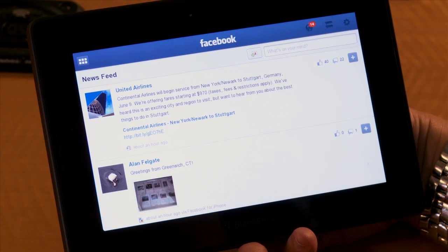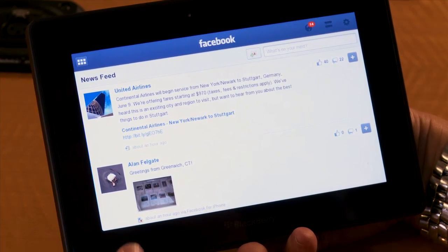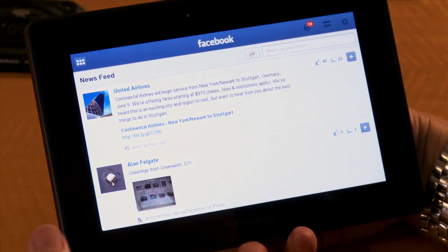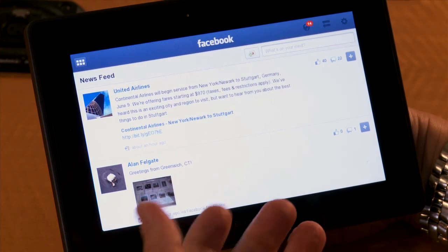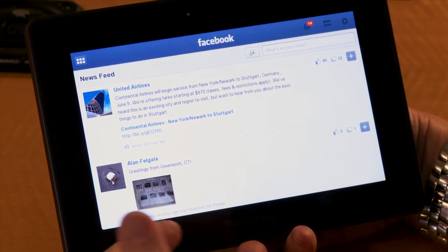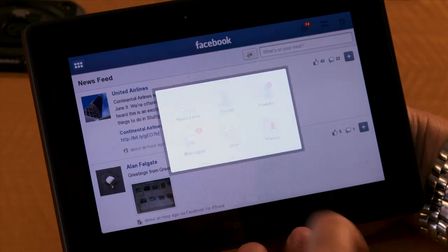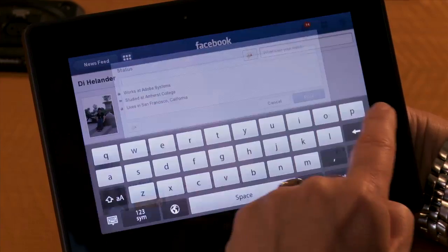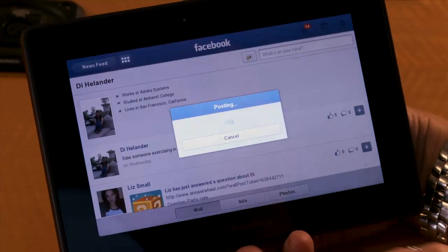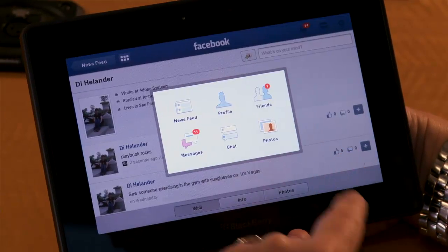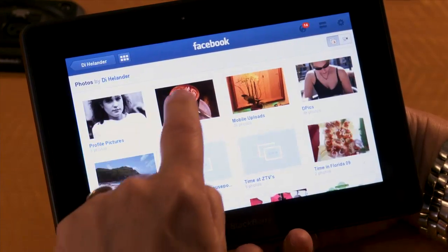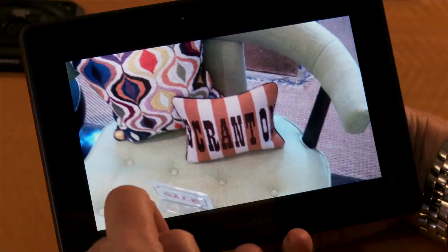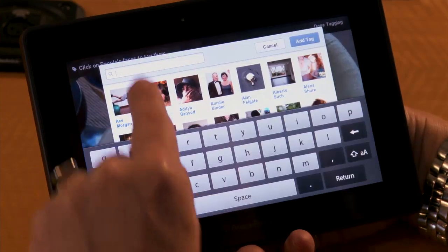Adobe Flash technology on the Playbook helps you experience the richness of the web and the interactivity of games and applications. I'm going to open up Facebook — the new Facebook for Playbook application — delivered using Flash technologies for staying in touch with your friends and to have Facebook on the go. I can check out my news feed, check notifications, post something on my profile, post an update on what I'm doing, and even go out and check my photos and tag a photo with my friends.